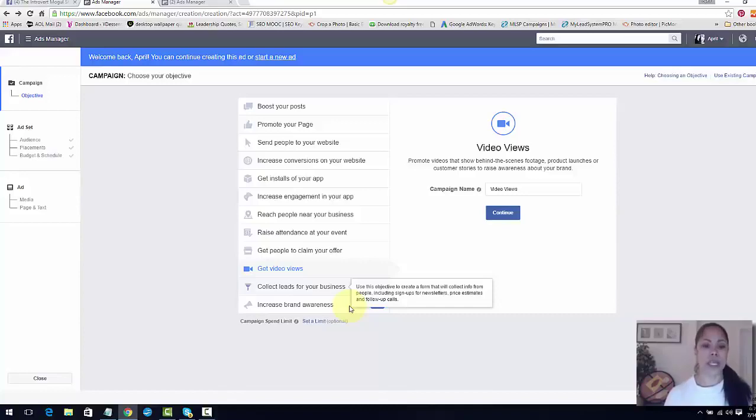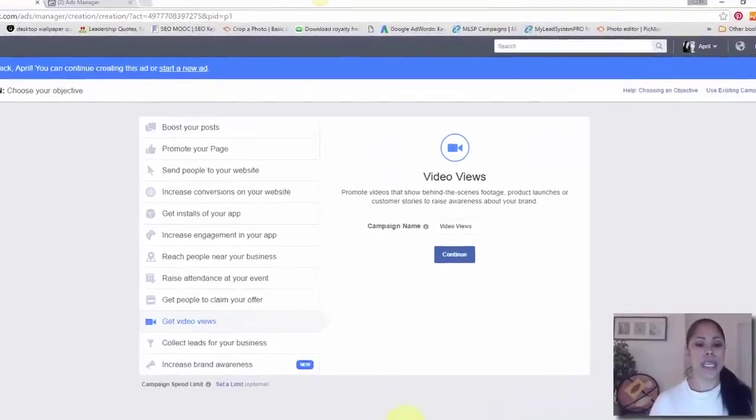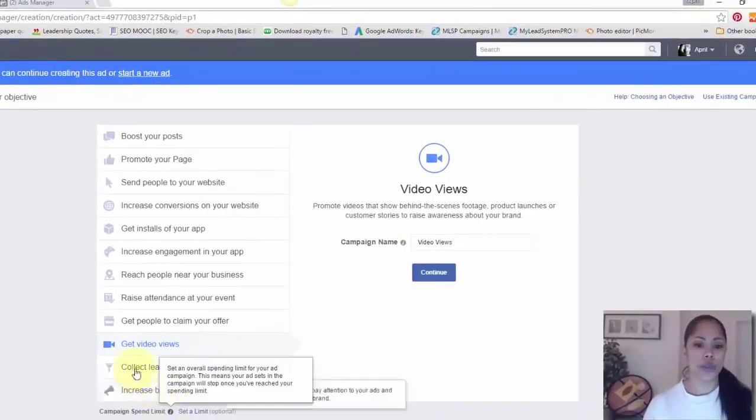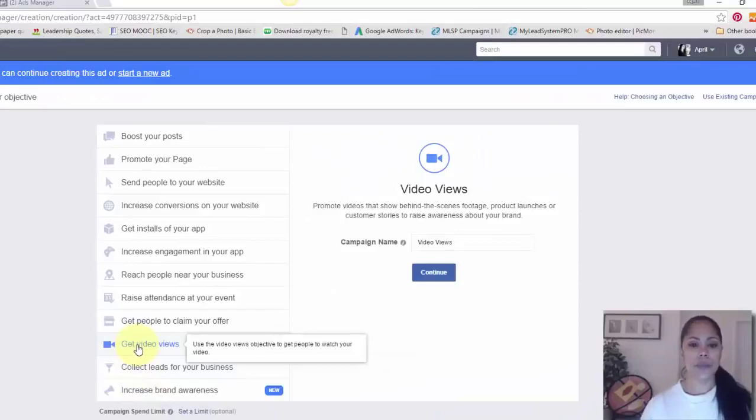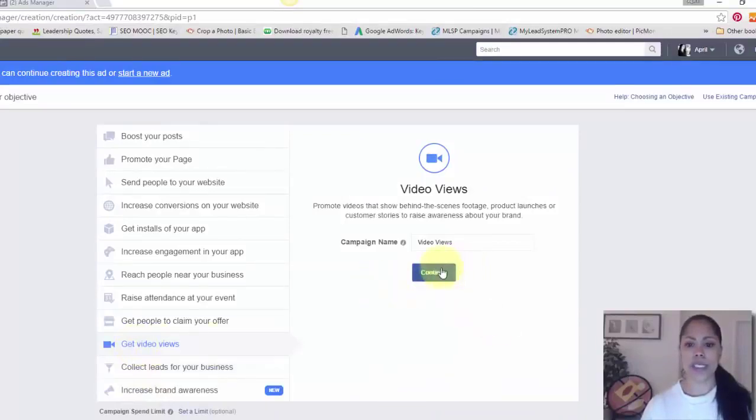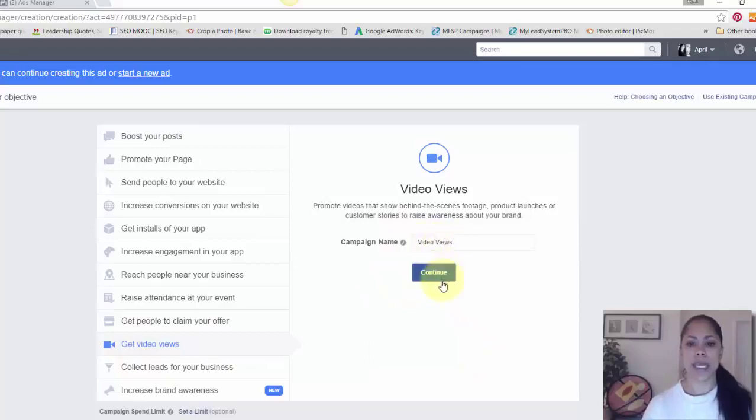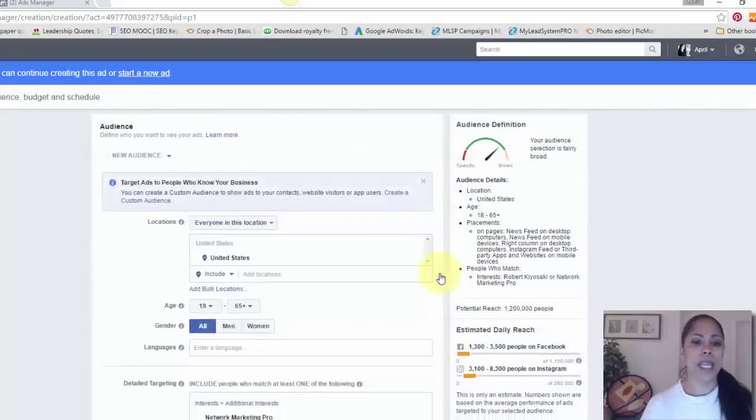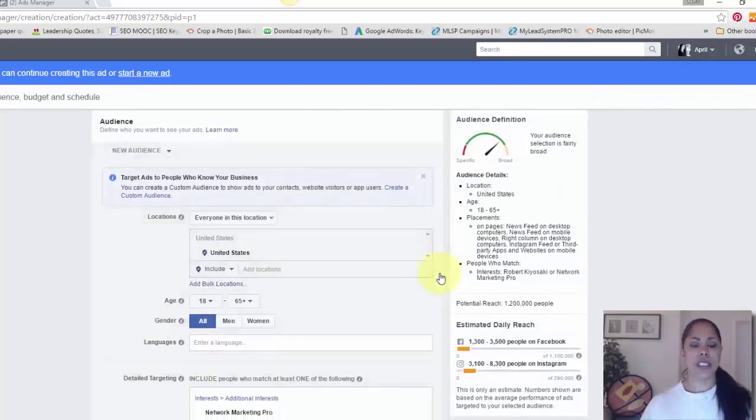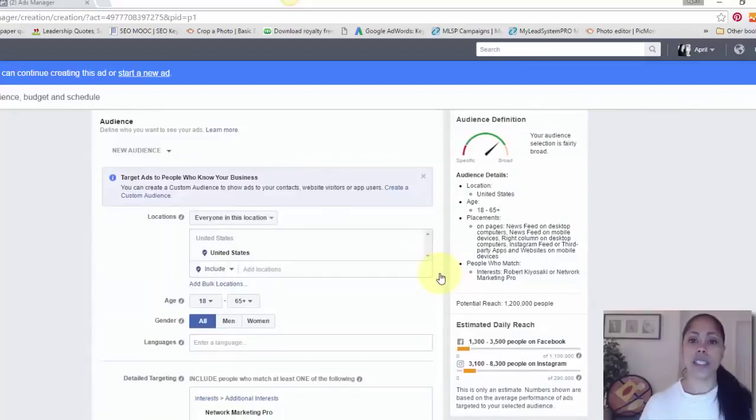So when you go into this page, you're going to choose get video views. Mine is already there so it'll take you here. You can name your campaign from here and then hit continue.